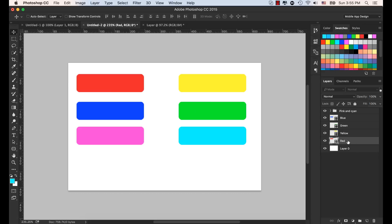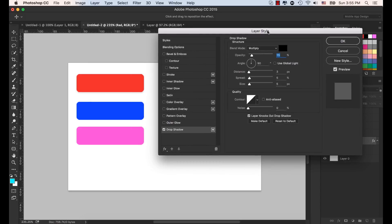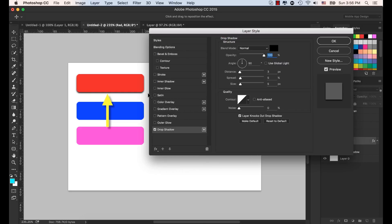Let's select the red layer from the layer panel and select the FX menu, which is for layer style, and select Drop Shadow. Now select the blend mode to Normal, opacity to 100%, and the color is black. You can see this red shape now has a drop shadow and the color is black.